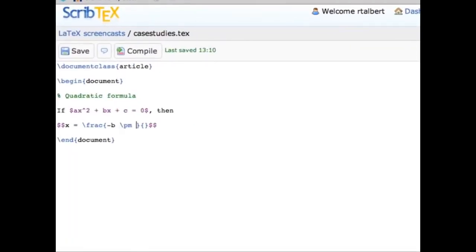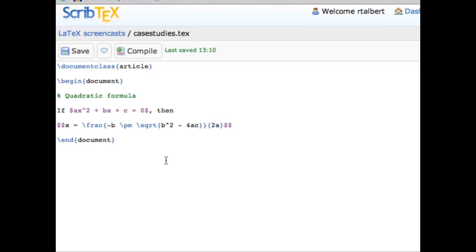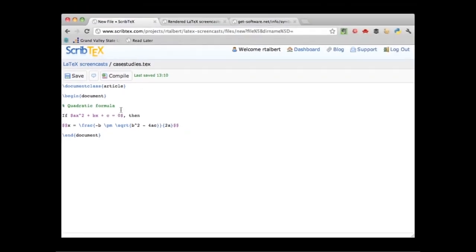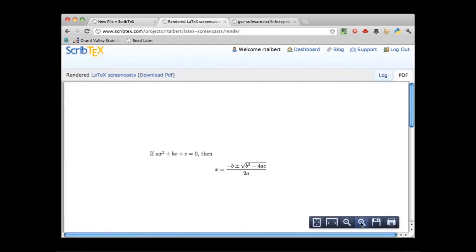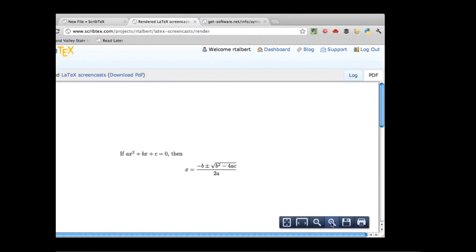With the denominator as 2a, that's all we need to typeset. Clicking compile, and in the other tab we see we have the complete quadratic formula — nice looking math. Now let's try another famous equation: the definition of the derivative in calculus, as it appears in some textbooks.